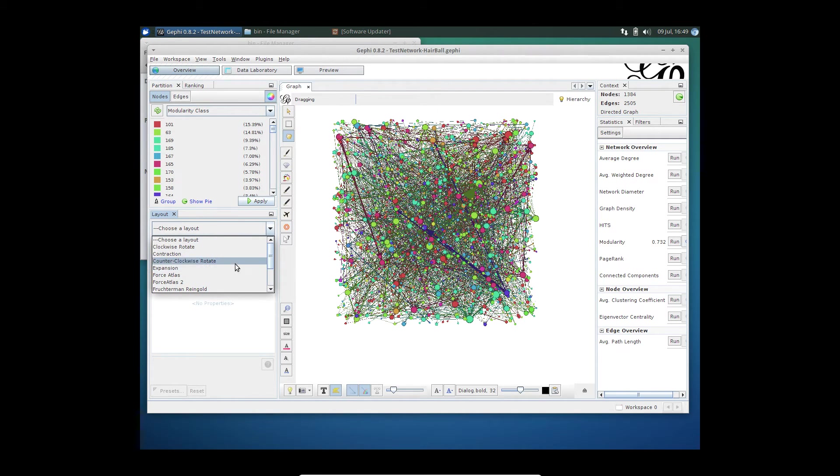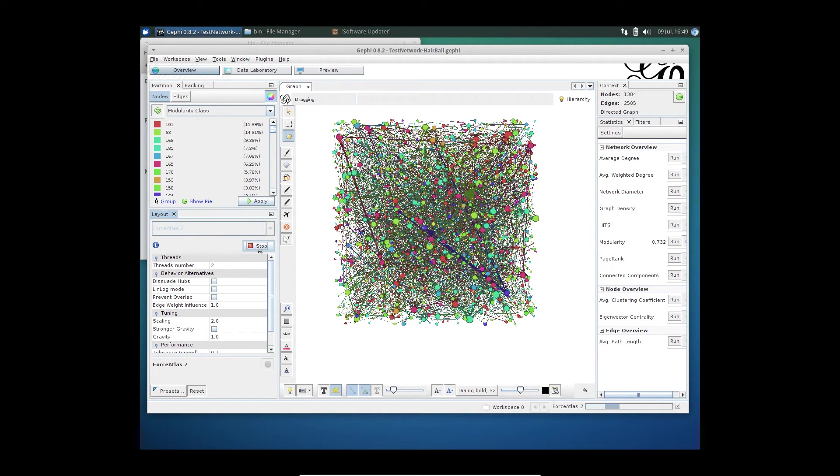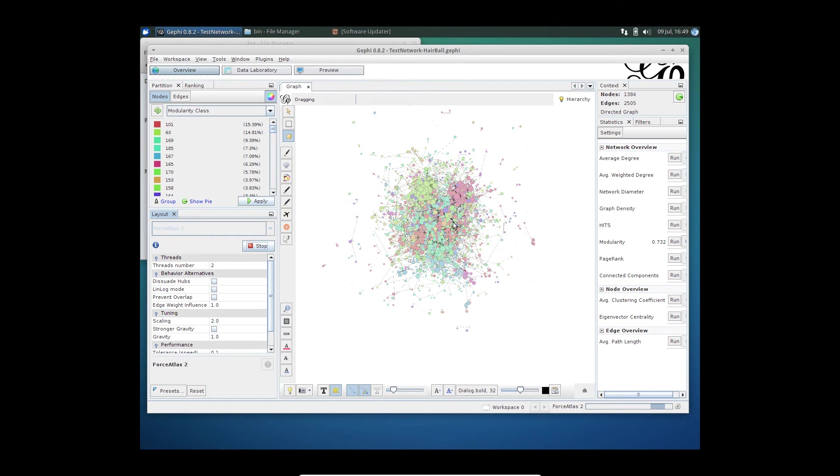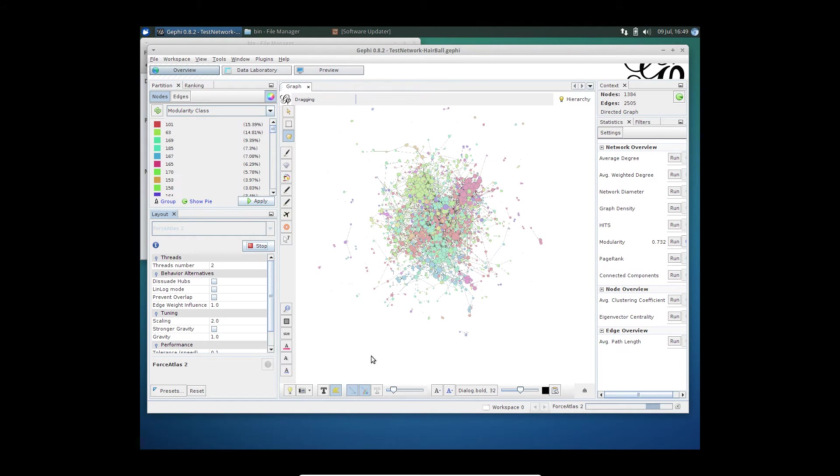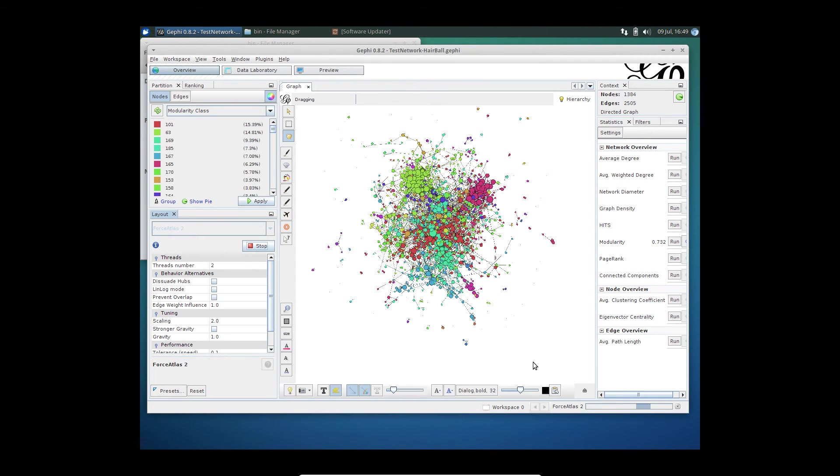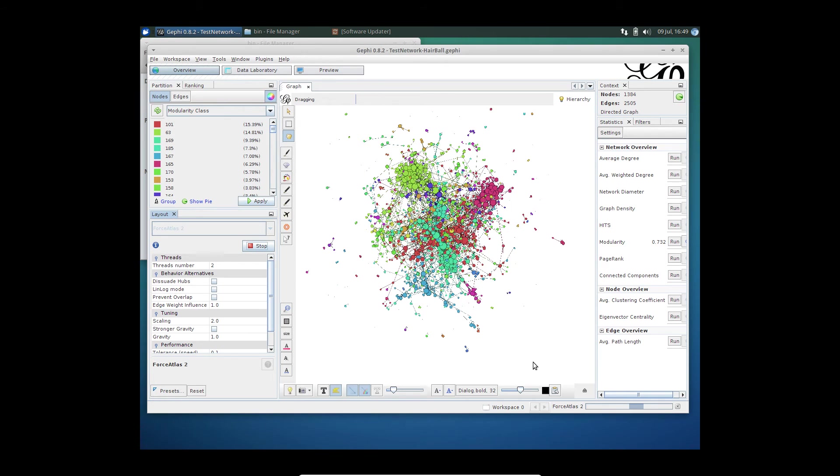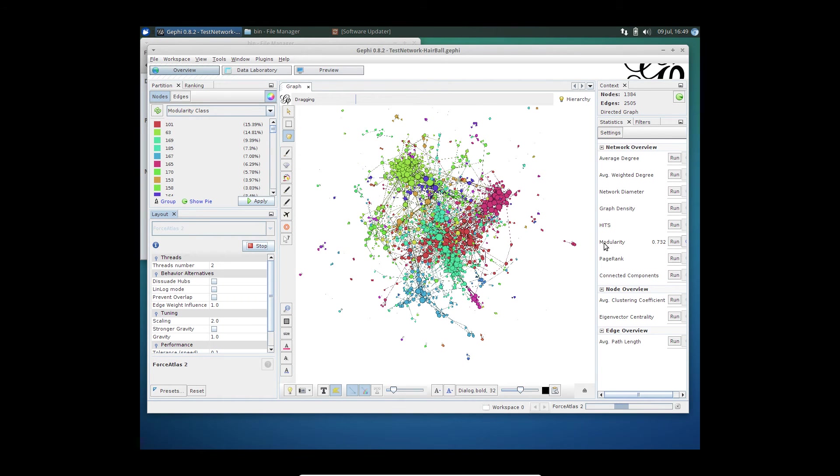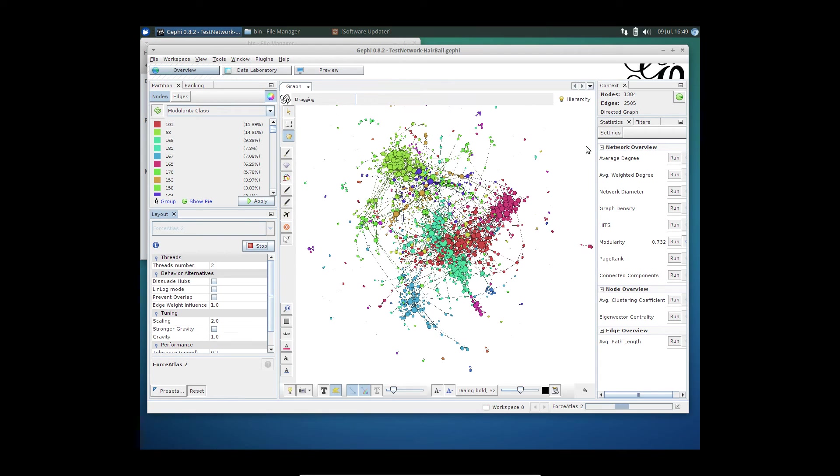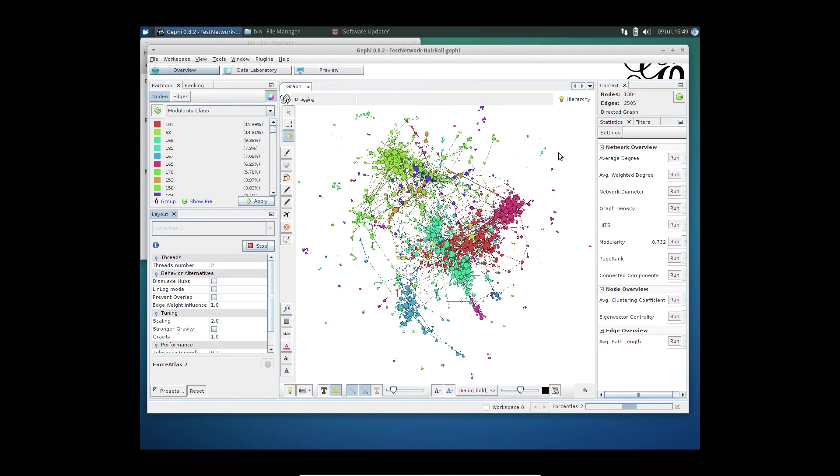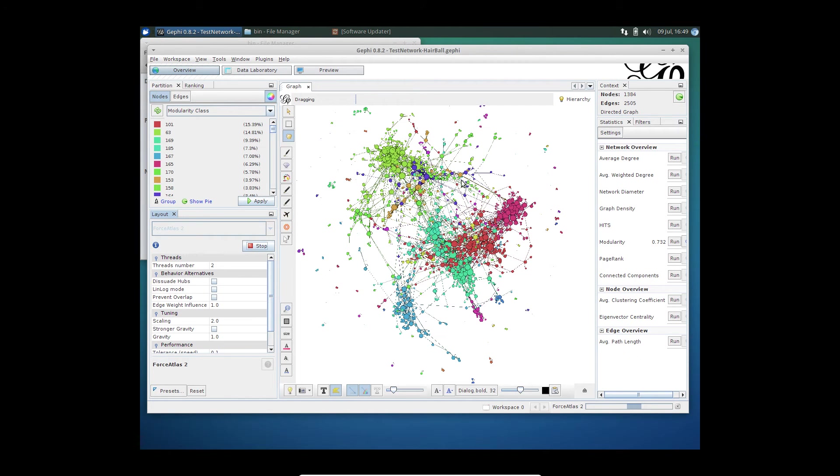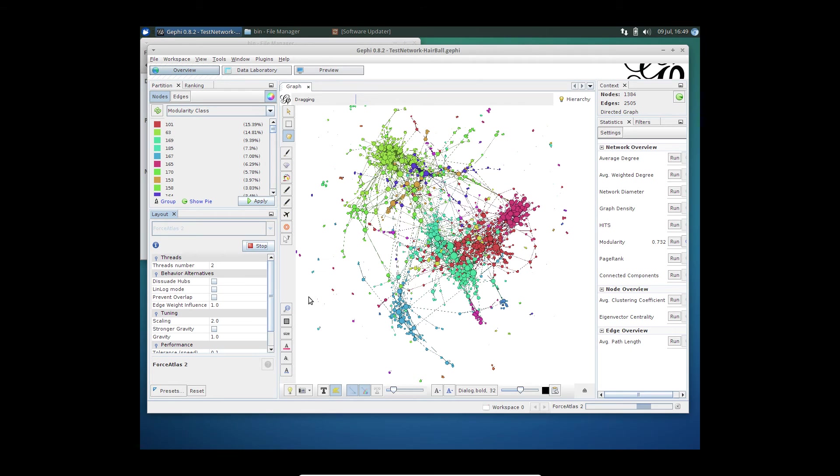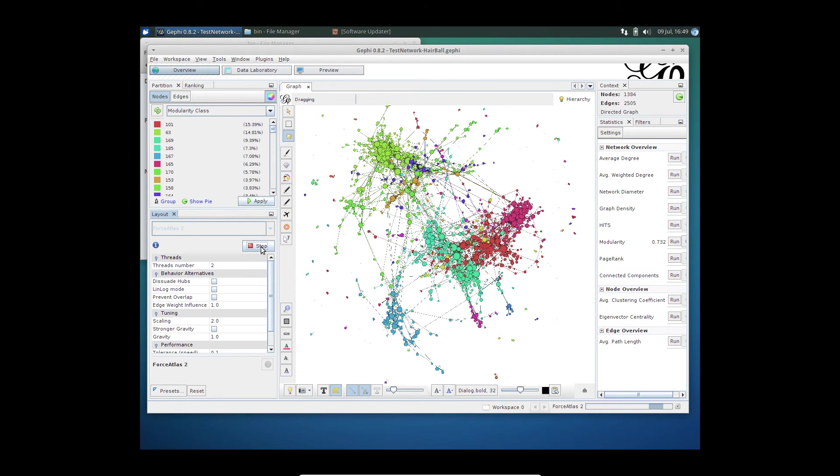I'm going to opt for the famous Force Atlas 2 algorithm. It's a really good layout to detect communities. Now if I run that, you can slowly start seeing the different communities starting to form or take shape. Of course, using the modularity to partition was already helpful, but then you can actually start seeing how these communities start to take shape.